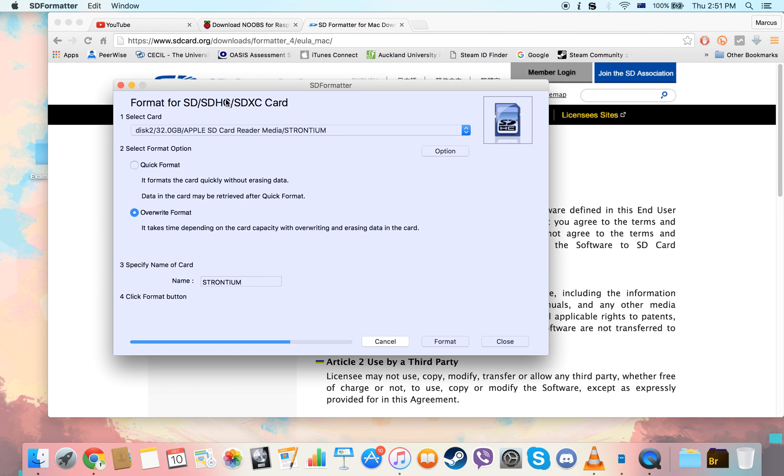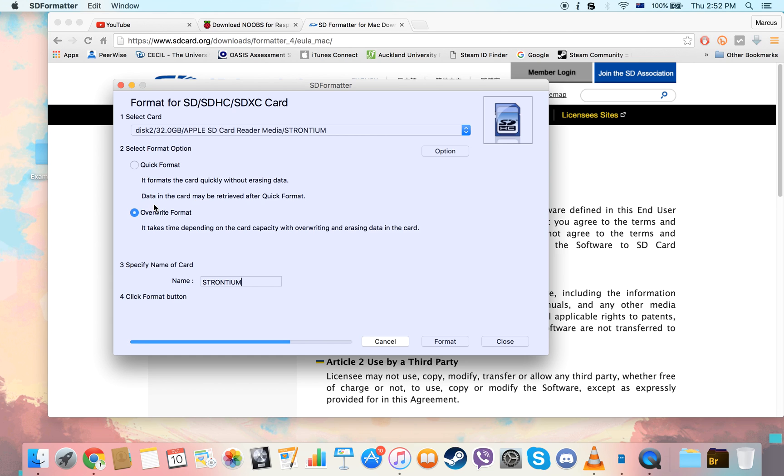Just to show you, I'm in the middle of formatting my SD card for Raspberry Pi use. What you need to make sure is check overwrite format instead of quick format. This might take a while, about a minute a gig, so if you've got a 32 gig SD card like me, it's going to take about half an hour.